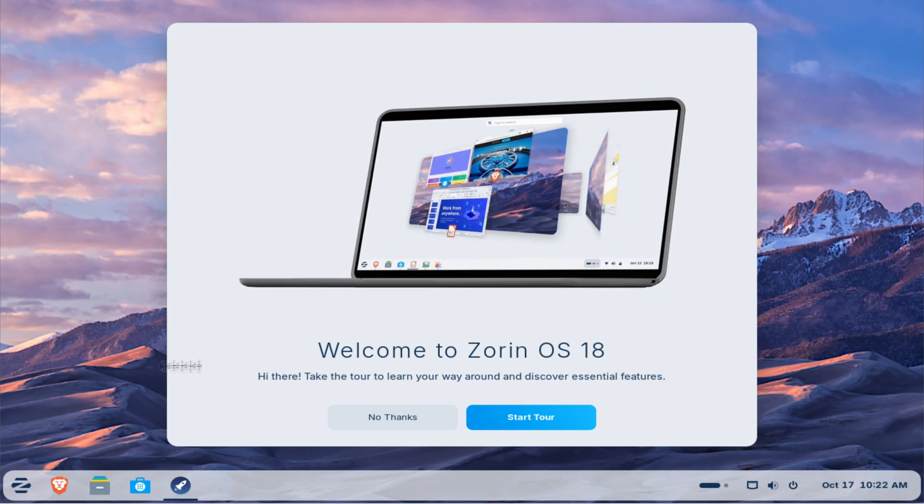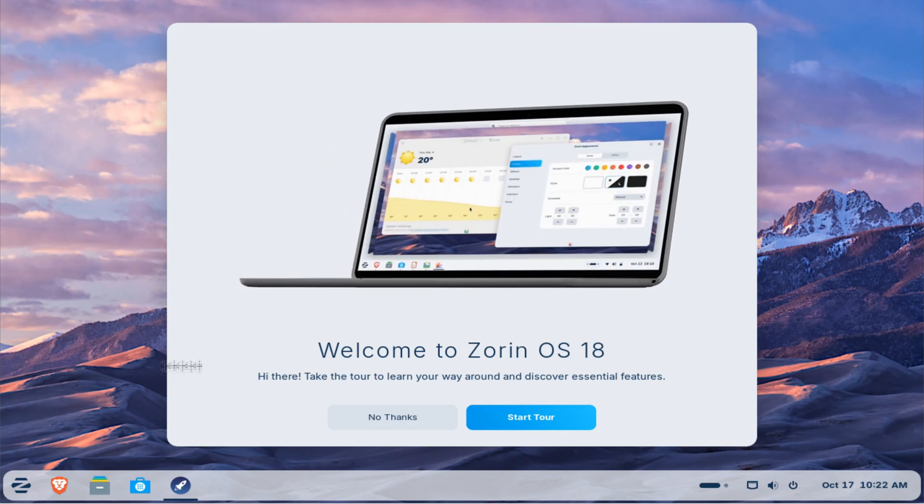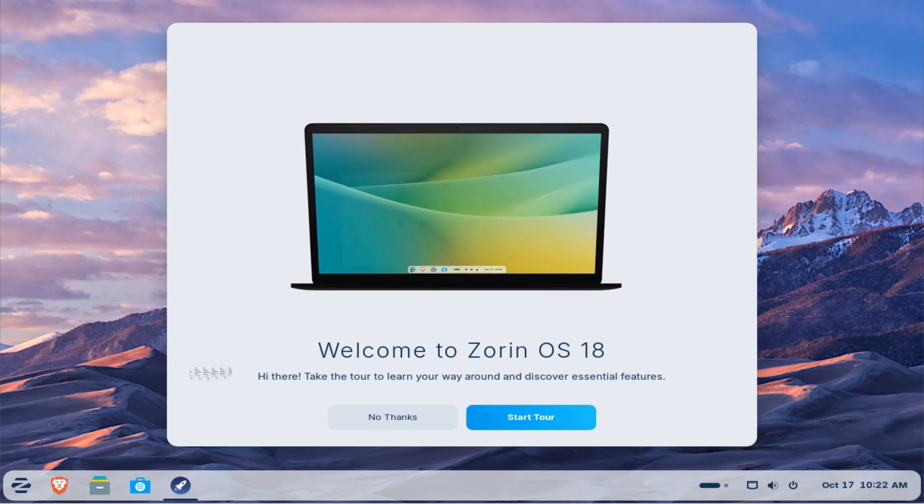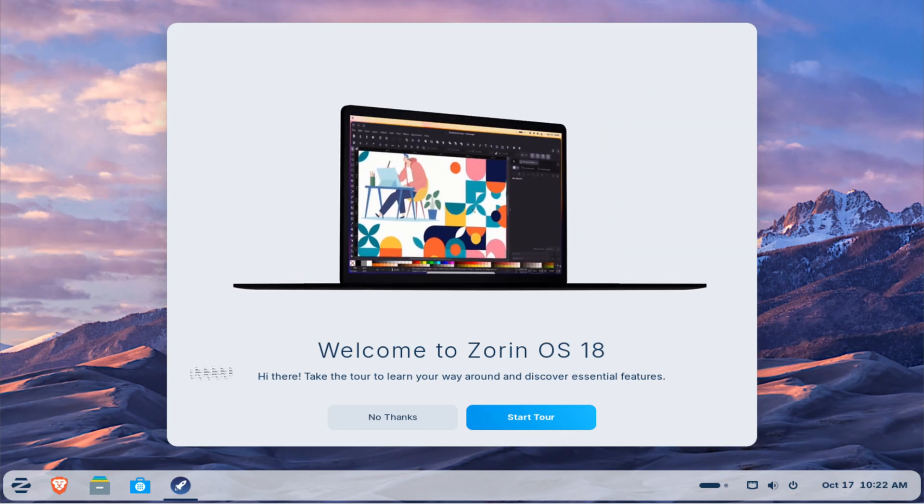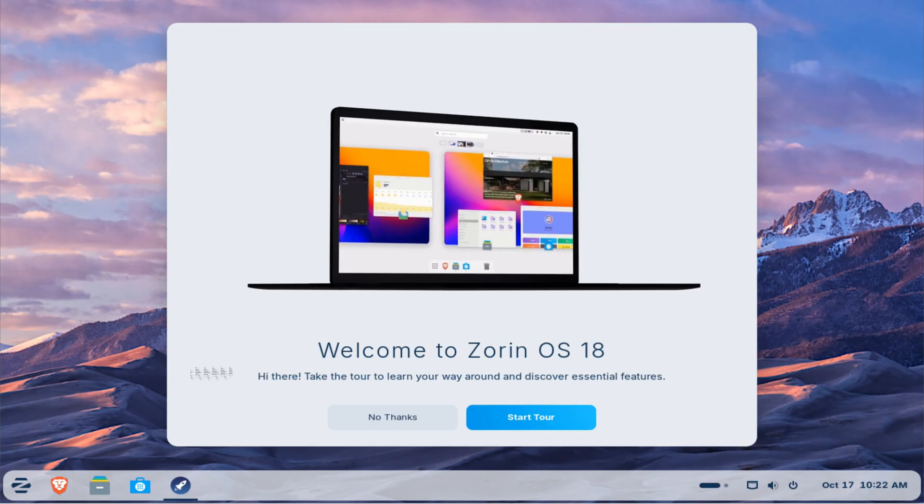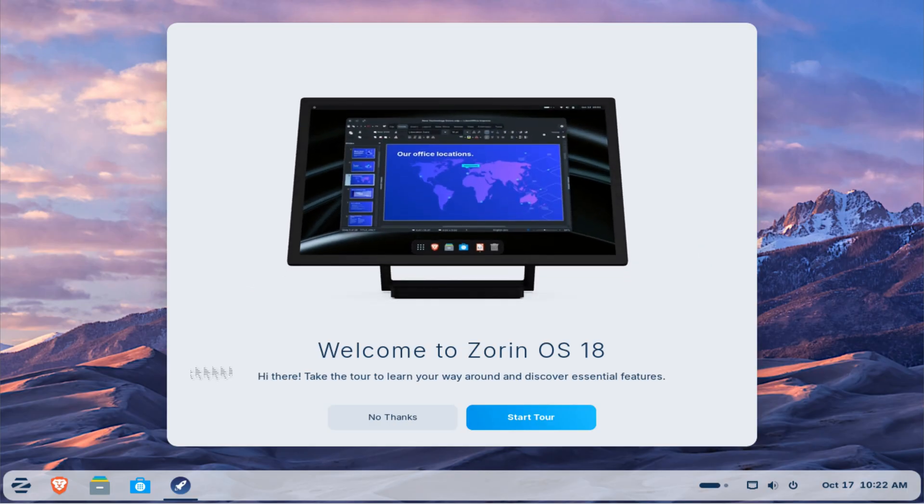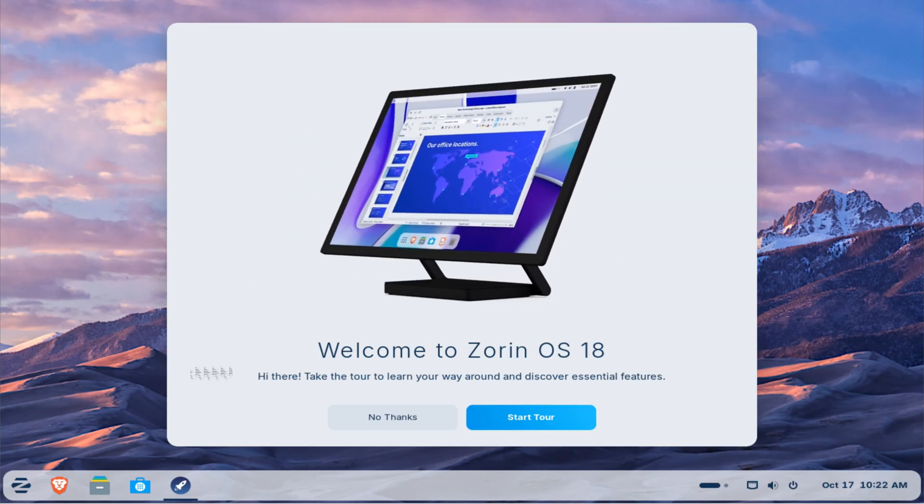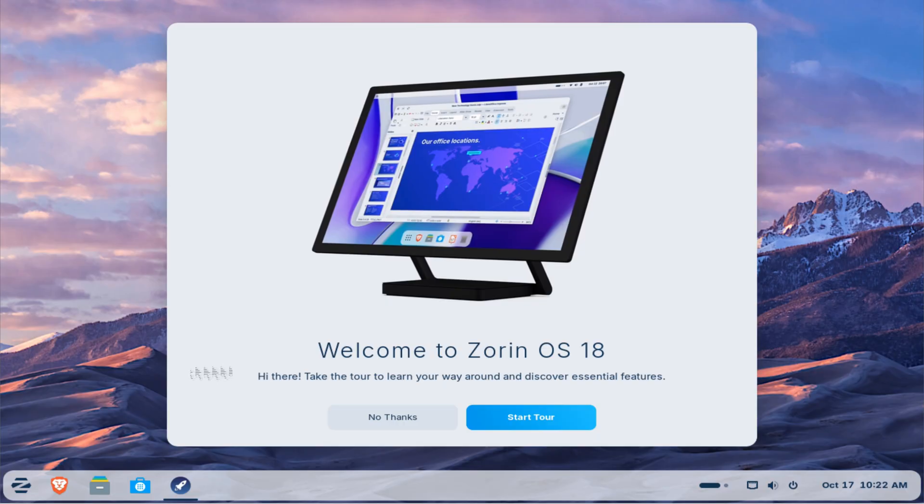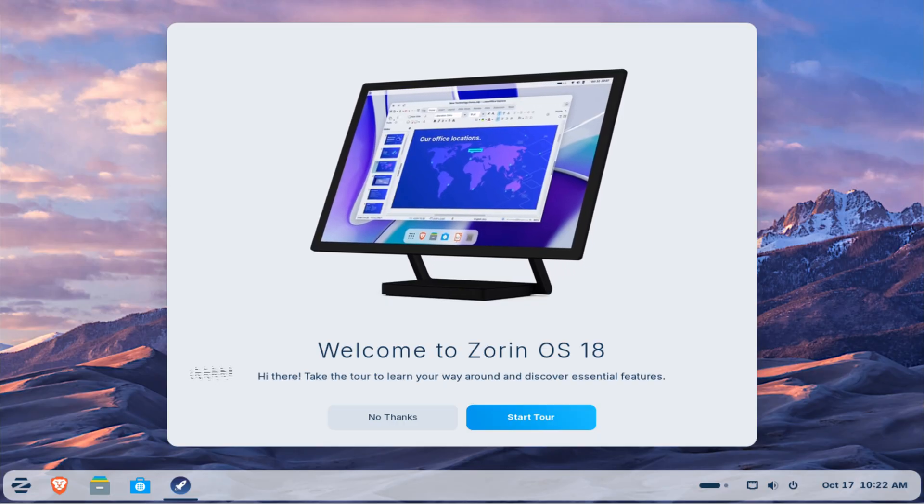That's it for this tutorial. If you found this guide helpful, please like, share, and subscribe to Tech Solutions for more Linux and Windows tutorials. Thank you so much for watching, and I'll see you in the next video.